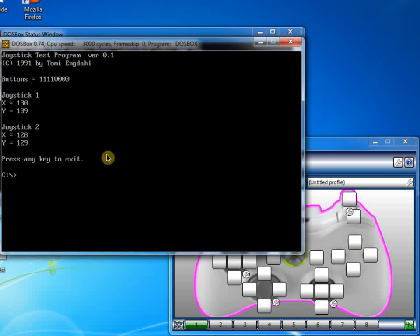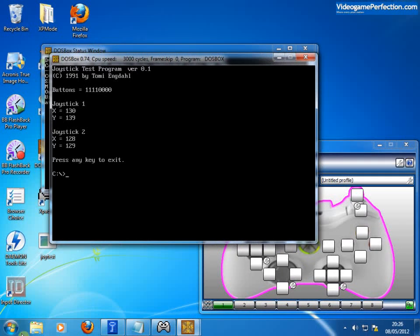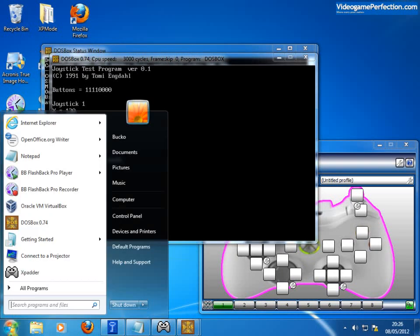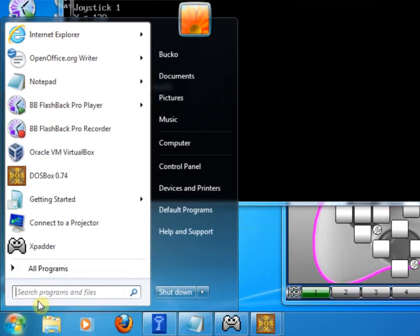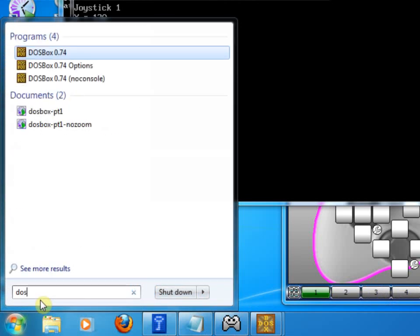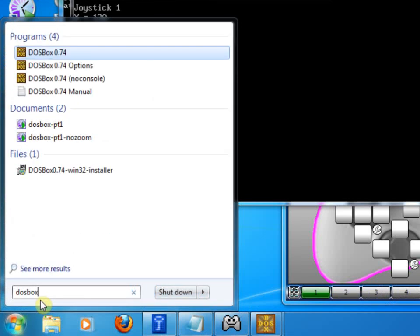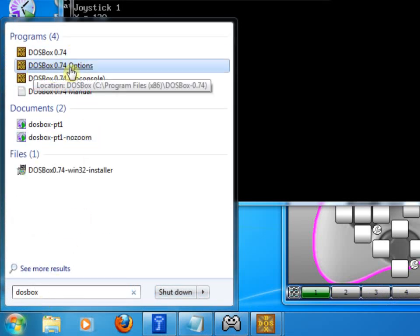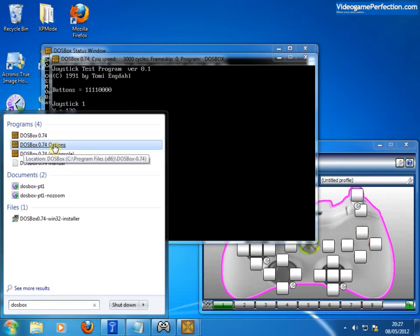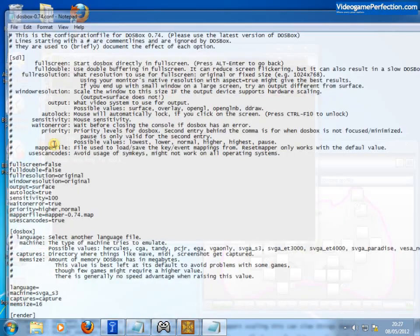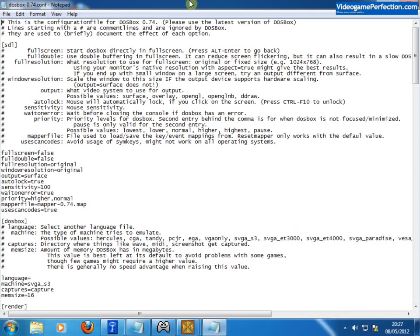And to get Xbox 360 controllers to work properly, what we're going to need to do, or I found that you need to do, is go into DOSBox configuration. So on my start menu, I'm going to search for DOSBox and I'm going to click on this DOSBox 0.74 options.